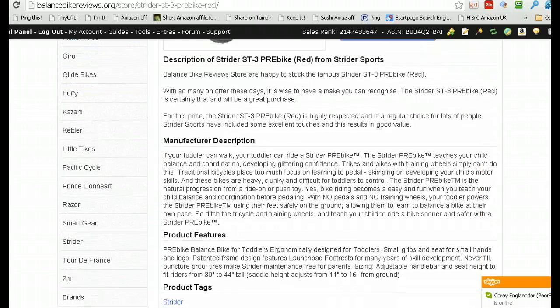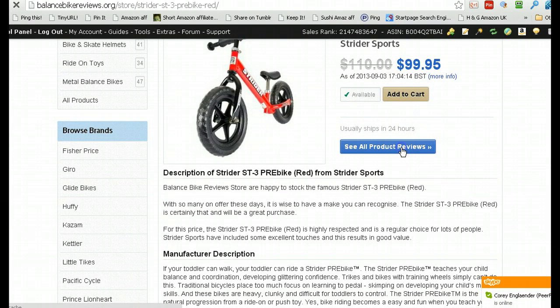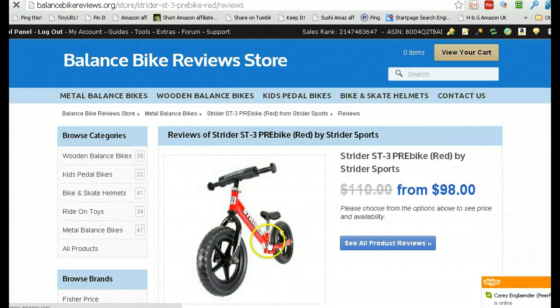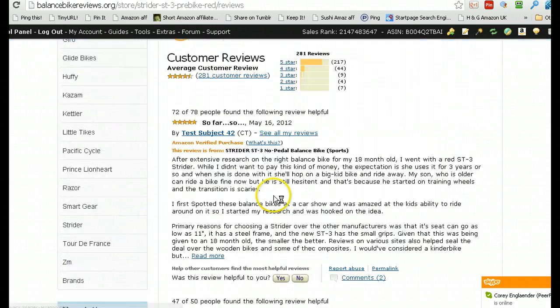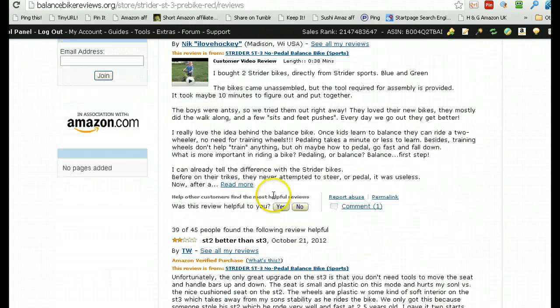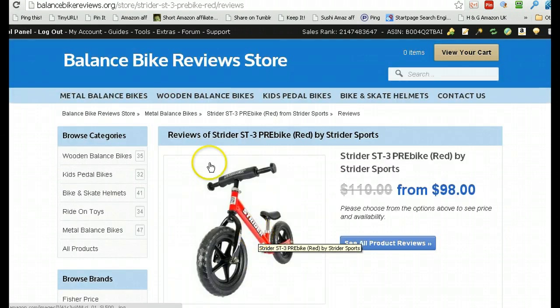And again, unique content, it's brilliant. Click product reviews, it takes you straight through all on your site to the Amazon reviews. Look at that, everything coded, absolutely phenomenal looking site.